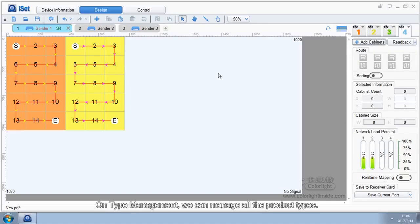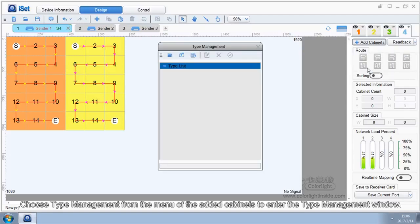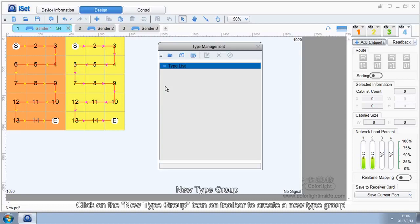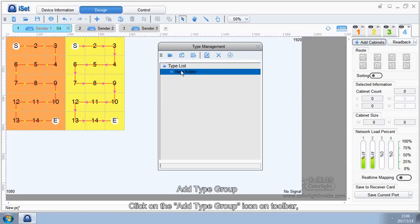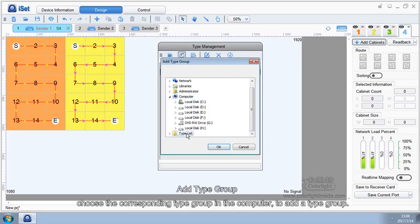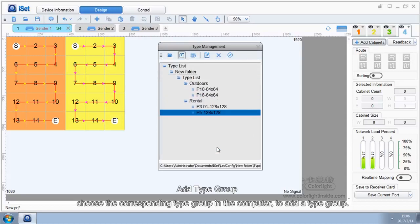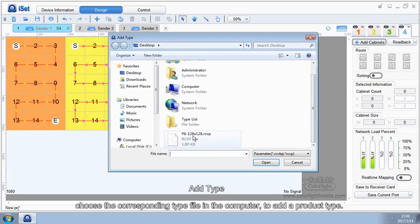Type Management. On Type Management, we can manage all the product types. Choose Type Management from the menu of the added cabinets to enter the Type Management window. Click on the New Type Group icon on toolbar to create a new type group. Click on the Add Type Group icon on toolbar and choose the corresponding type group in the computer to add a type group. Click on the Add Type icon on toolbar and choose the corresponding type file in the computer to add a product type.